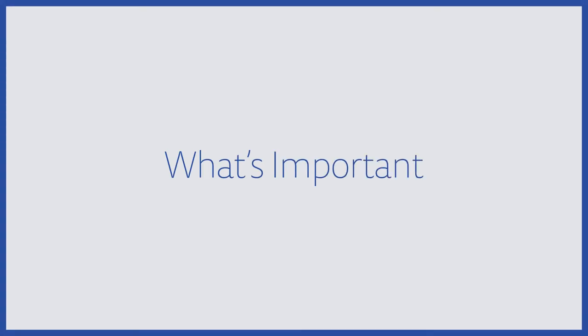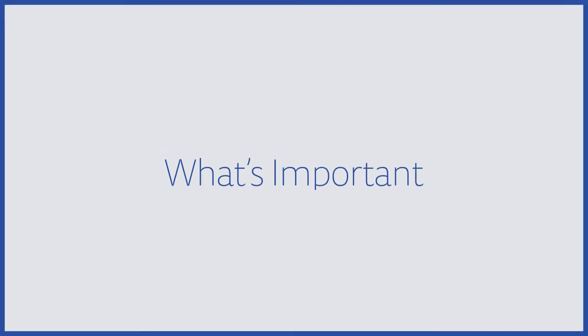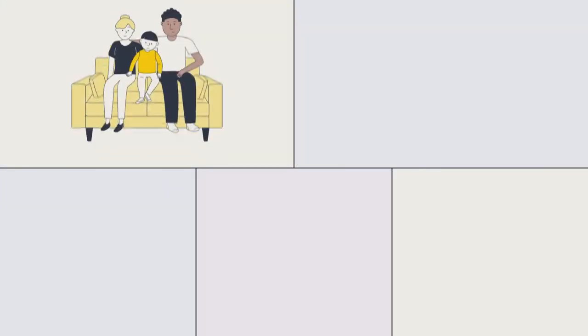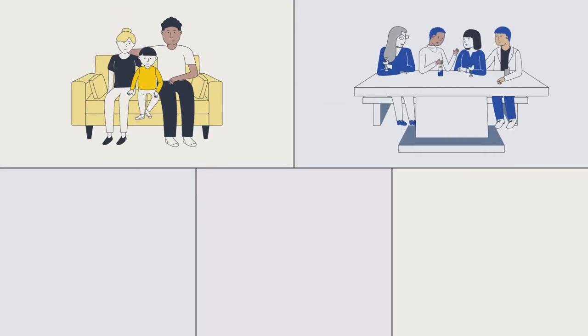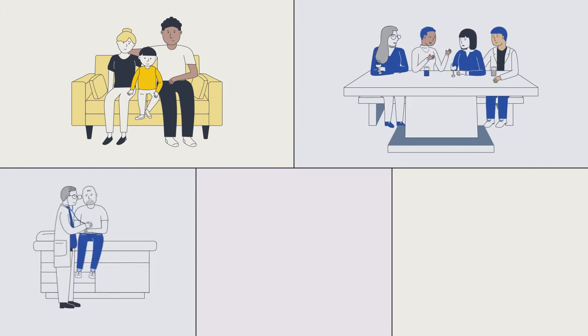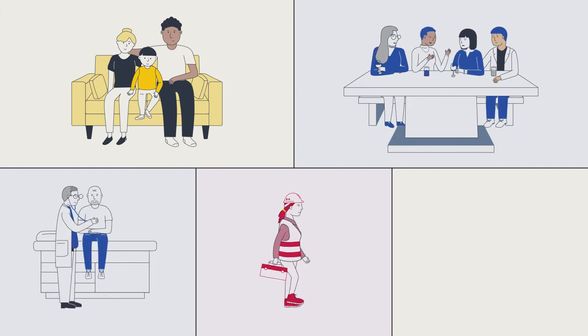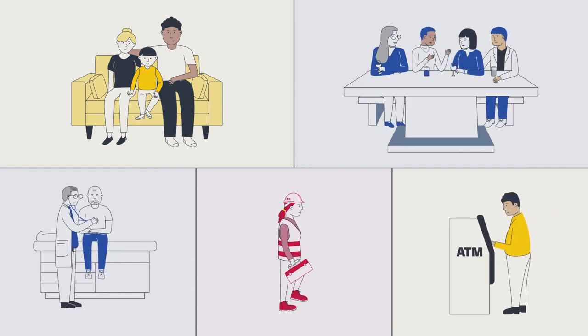There are lots of things that are important in life: family, friends, health, career, and financial security.